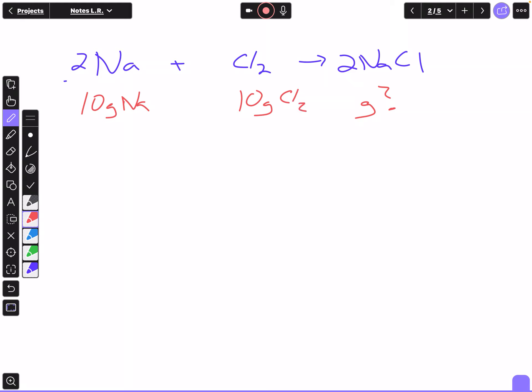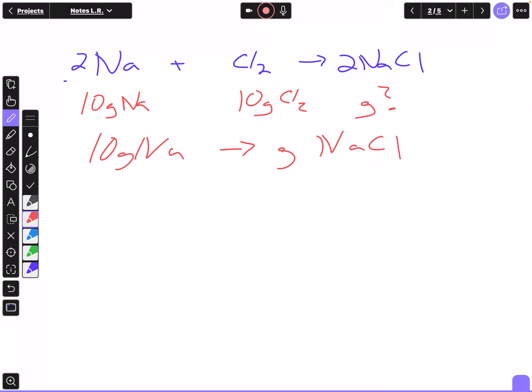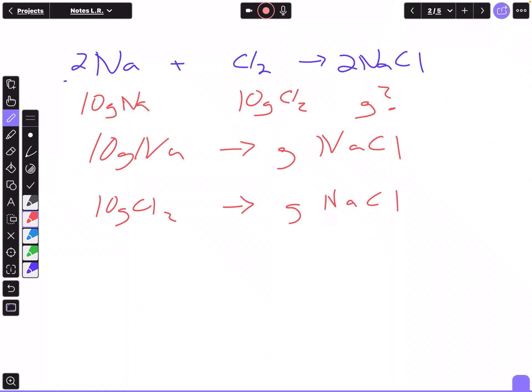There's nothing new in these types of problems. What we have to do is work it out for 10 grams of sodium to find how many grams of NaCl would be produced, and then work it again with 10 grams of chlorine to find how many grams of NaCl could be produced. We'll get two answers — the lowest amount in grams of NaCl would be the correct answer.